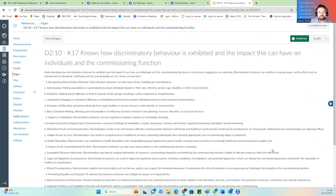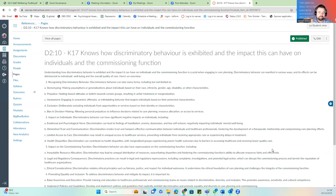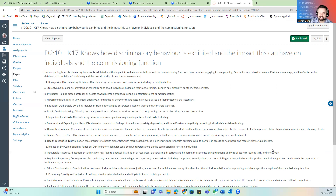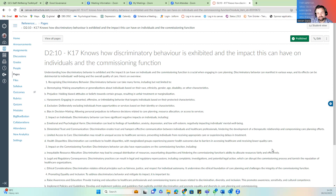K17 looks at how discriminatory behavior is exhibited and the impact it can have on individuals and commissioning. Under the Equality Act, discrimination shouldn't happen against any protected characteristic. If we are looking for funding, we must prove that neither direct nor indirect discrimination has taken place. Indirect discrimination includes stereotyping, making assumptions, or generalizations based on race, ethnicity, gender, colour, disability, or other characteristics, as well as prejudice, harassment, exploitation, and bias in the decision-making process.